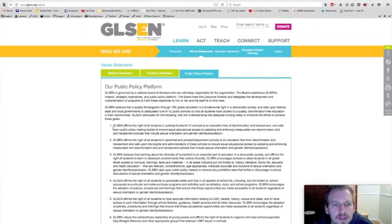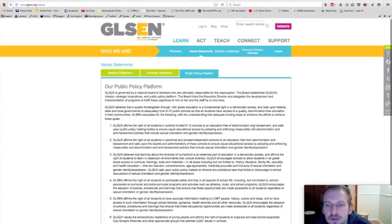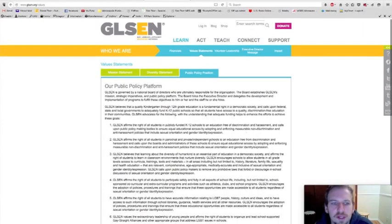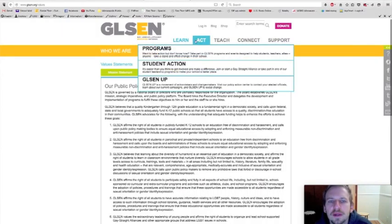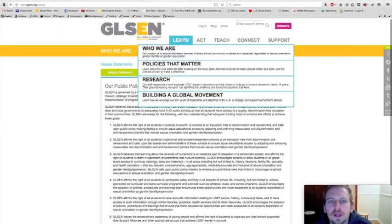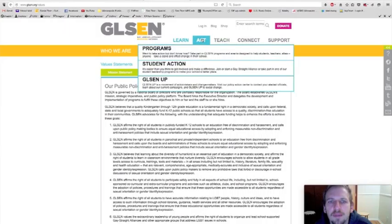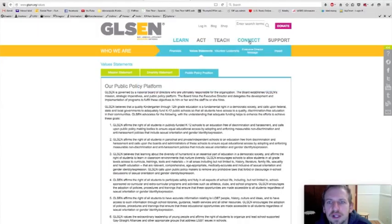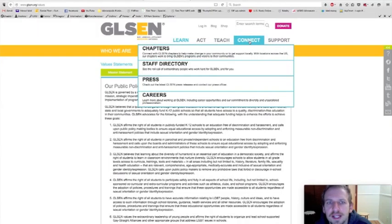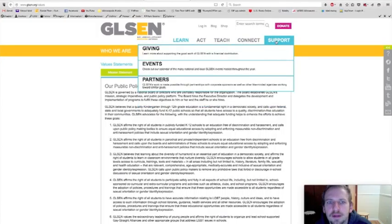Just looking briefly, it says GLSEN affirms the right of all students in publicly funded K-12 schools to an education free of discrimination and harassment. And it goes on to talk a lot more. So learning who we are, programs, student action, resources for educators, professional development, ways to connect, and how to get support.